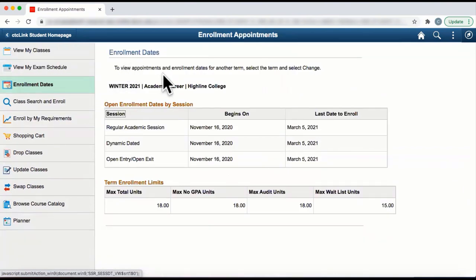If you are enrolled at more than one college, you will need to select the term and college to view enrollment dates. If you are only enrolled at Highline College, the enrollment dates will appear. If you have an enrollment appointment, your enrollment appointment date will display. If you do not have an enrollment appointment, the open enrollment dates will display.